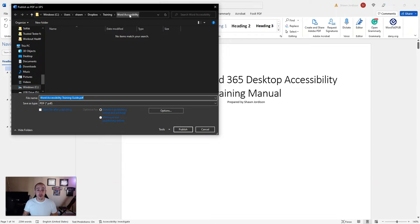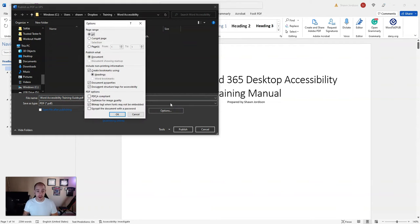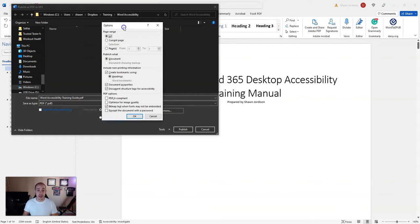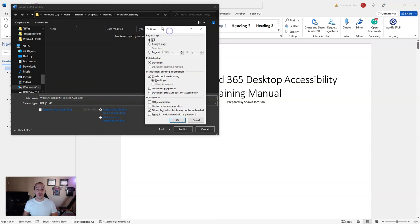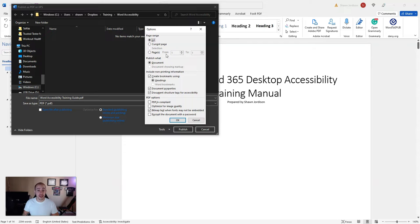Before we actually save the document, we want to select the Options button. This is where we need to set our default settings for our export. I'm going to select All under page range and Document under publish what.